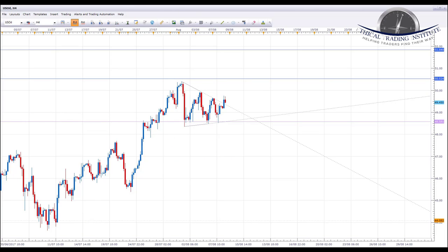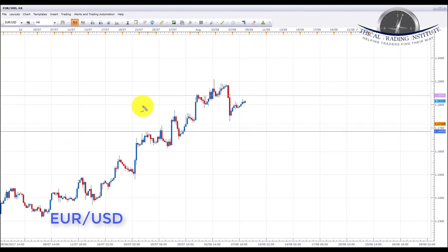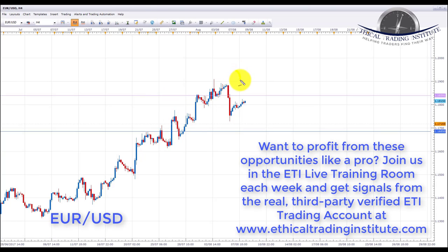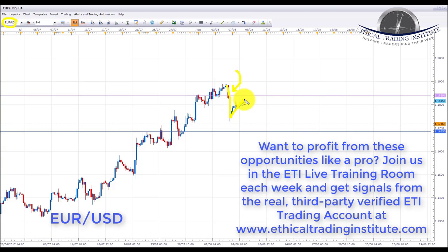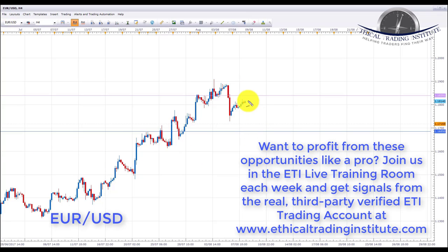EUR/USD has been in an uptrend but we had a significant sell-off from non-farm payrolls last week. Expecting further advances in the US Dollar Index, we're looking for potential shorts in the euro this week. After the breakdown we're now getting a bear flag pattern. We're looking for a tag of the 1.18390 resistance area to initiate shorts, with a target to the downside at 1.16850.